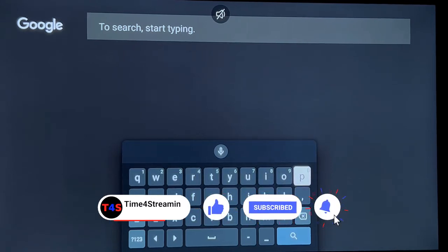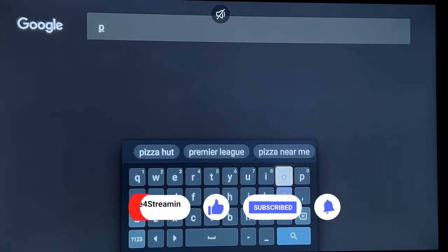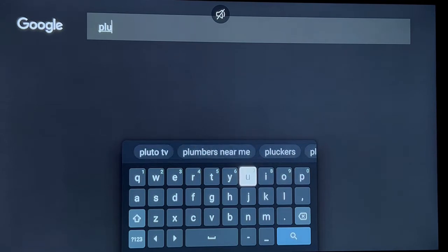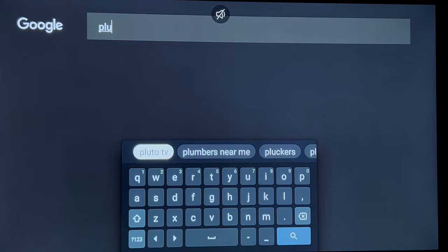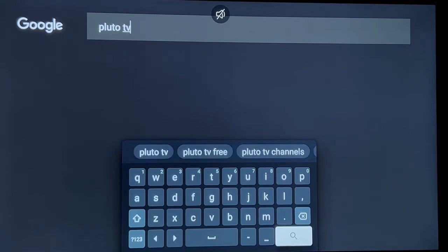Let's type in Pluto TV. On top here are shortcuts, and what you see is Pluto TV and some of the shortcuts. I'm going to choose Pluto TV. On the bottom on the right hand side you see the magnifying glass is highlighted — that's also the search. Let's click on that.